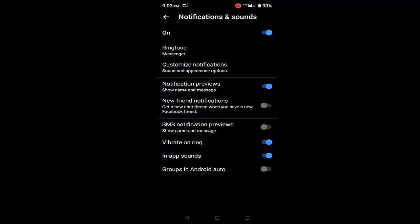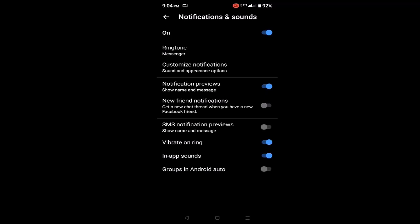Once you click on notification and sound, you'll see all of this information. In order to customize the ringtone, click on customize notification. You'll be directed to the notification category.